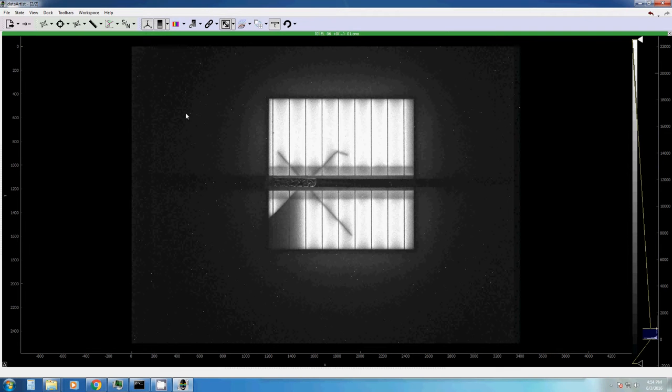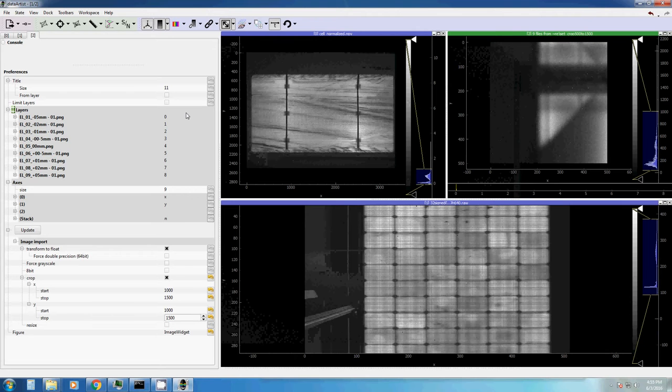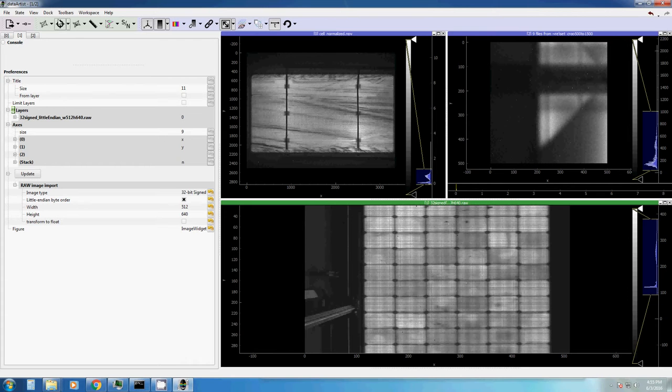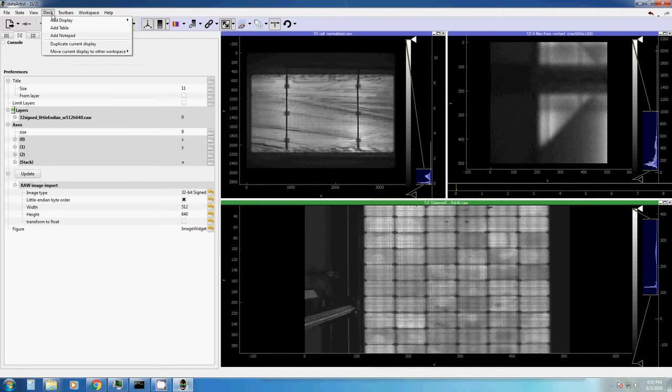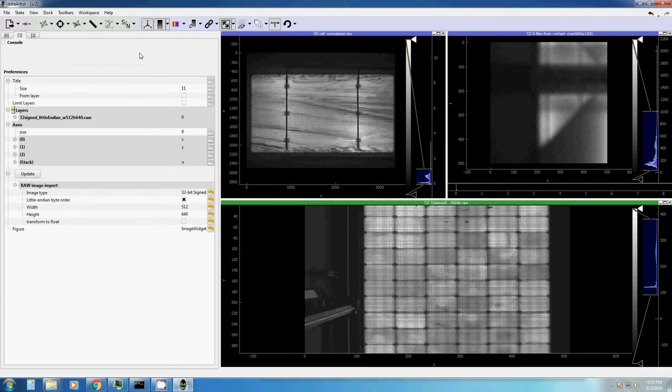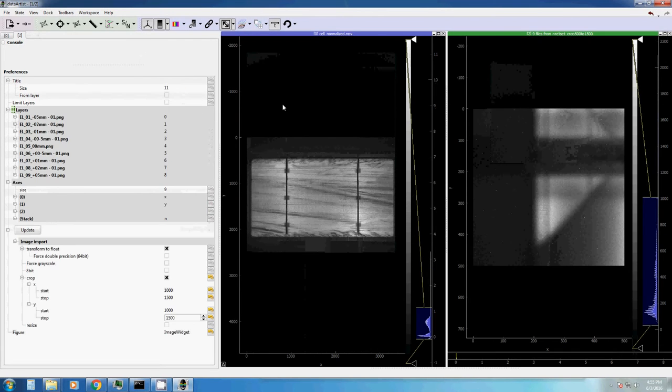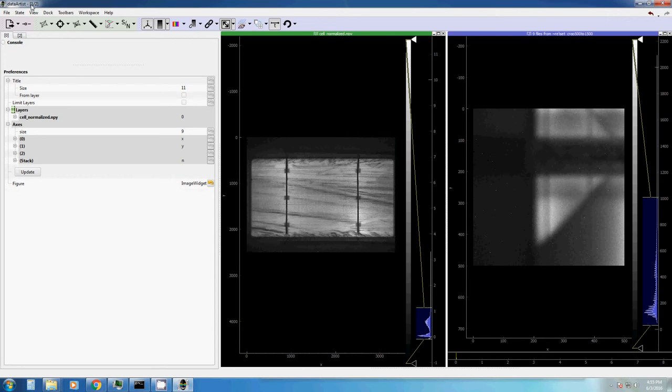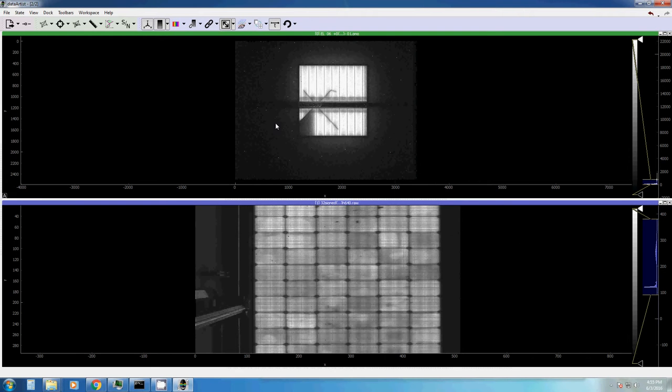It is also possible to move displays between different workspaces. Let's move this display, display 1, to the next workspace, which is called 2. Now we only have two displays here in this first workspace, workspace 1 of 2. But in workspace 2, we have the moved display again.